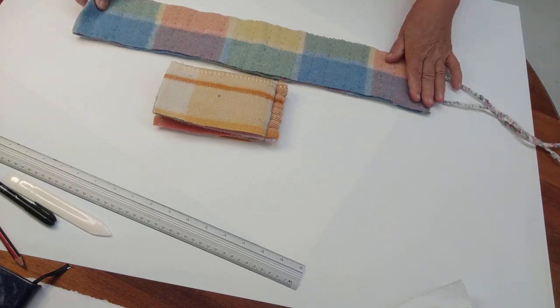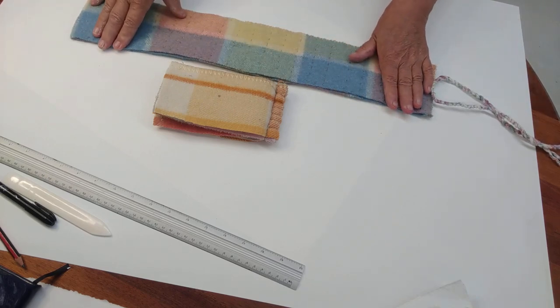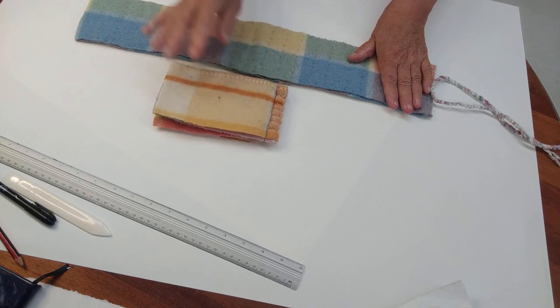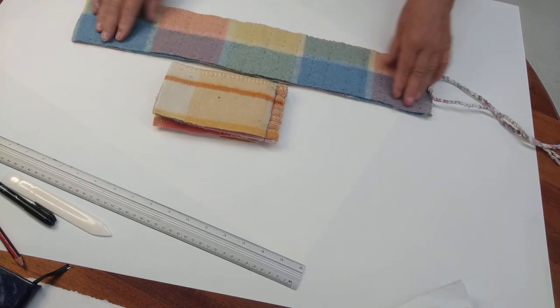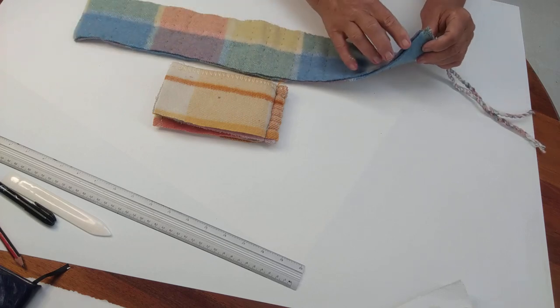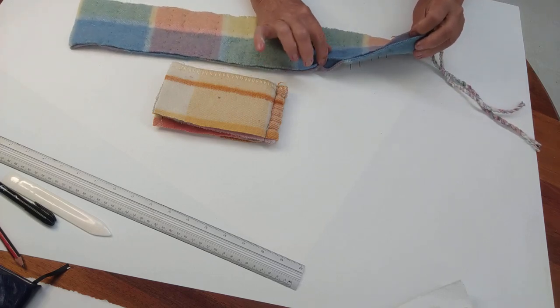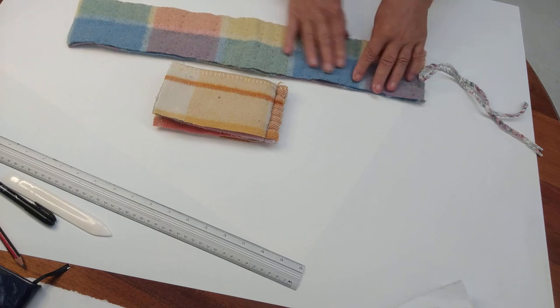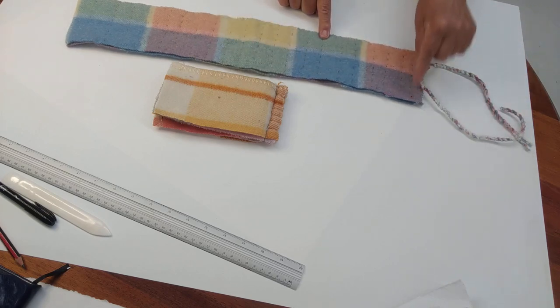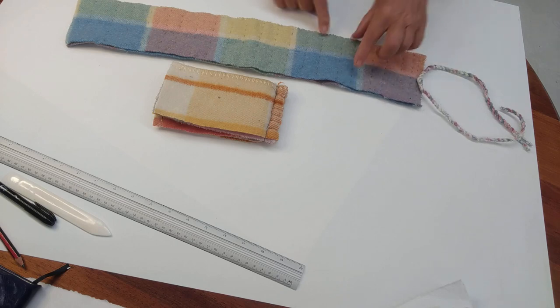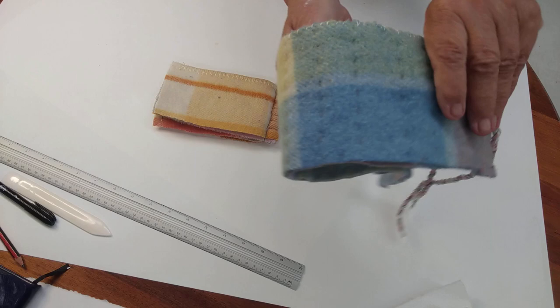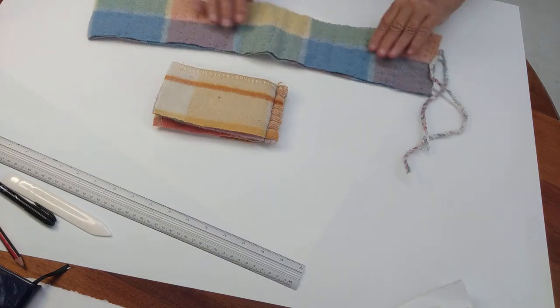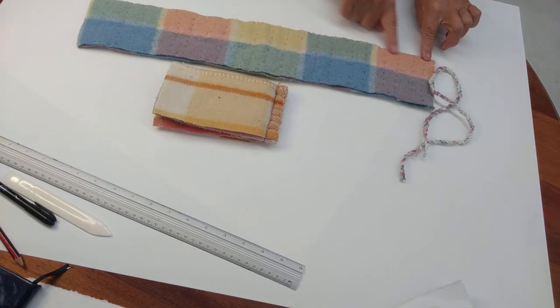This particular one folds up differently to that one. The strip—I cut two strips, so you can see there are two strips there—and then I stitched them together. I've stitched them with rows of running stitch, as you can see there. Rows of running stitch.